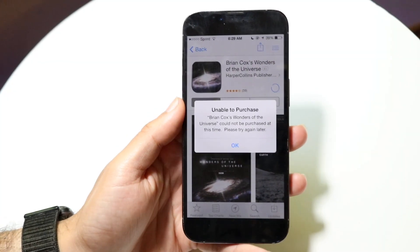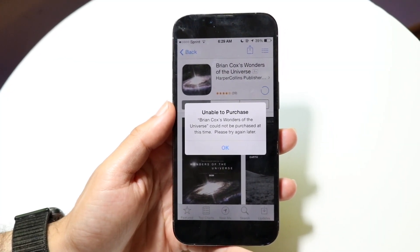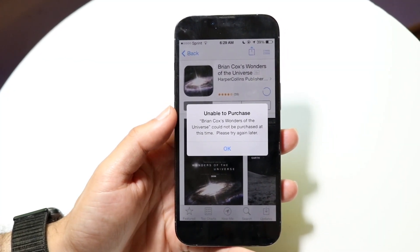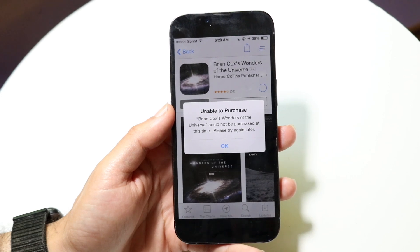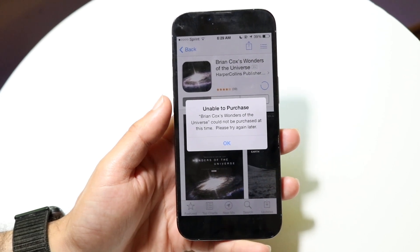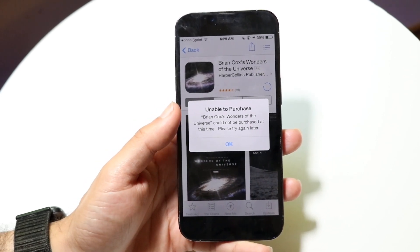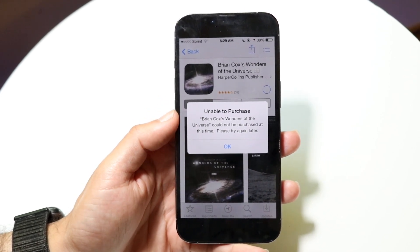You might be in a situation where your iPhone is telling you that you are unable to purchase applications. This is a very basic thing to fix and it really doesn't take too much time at all.